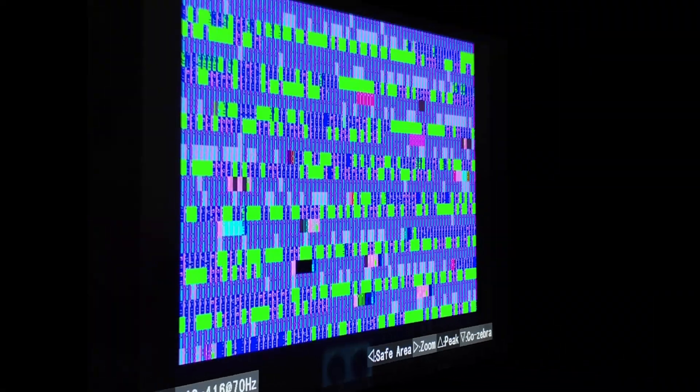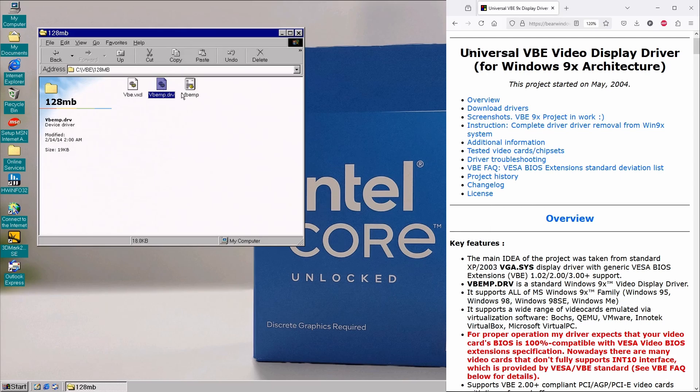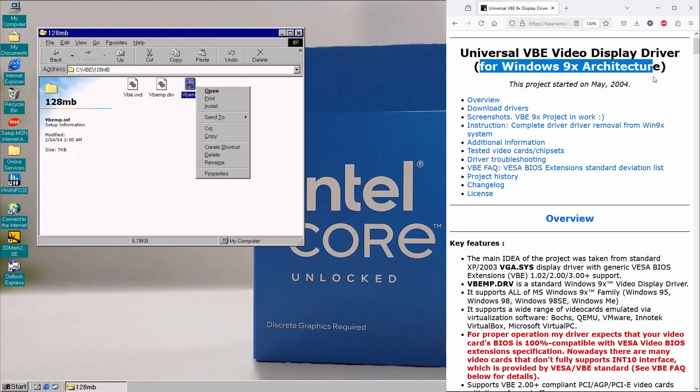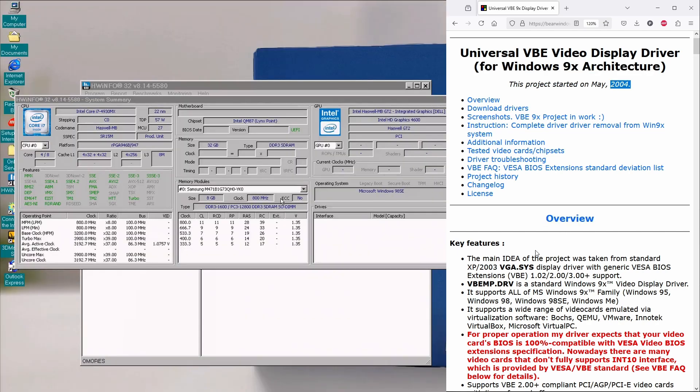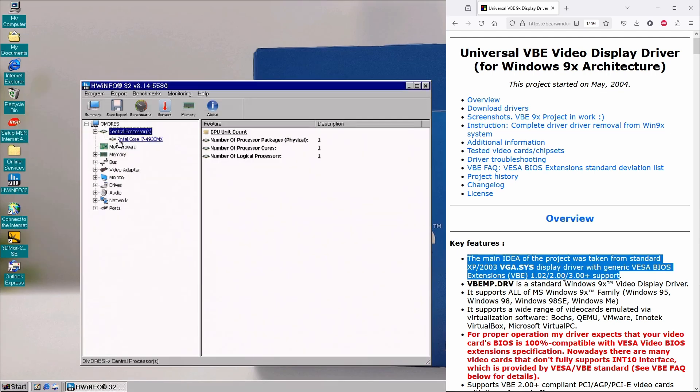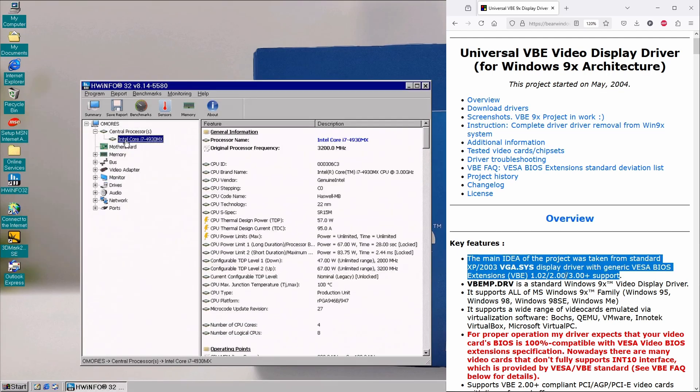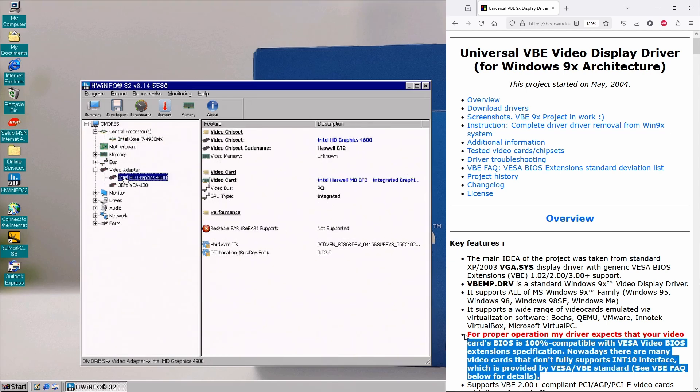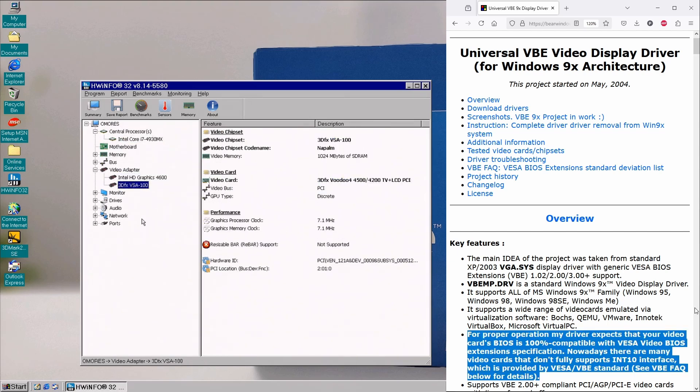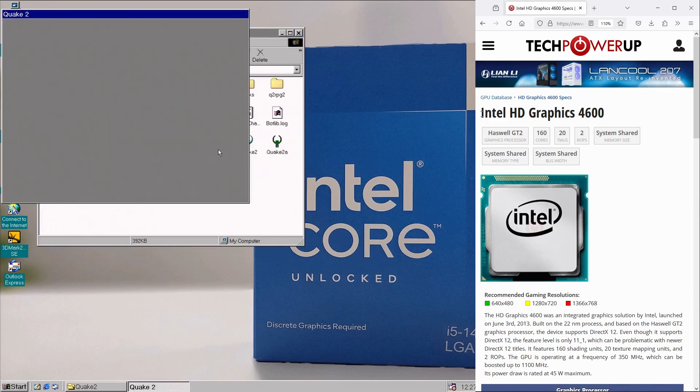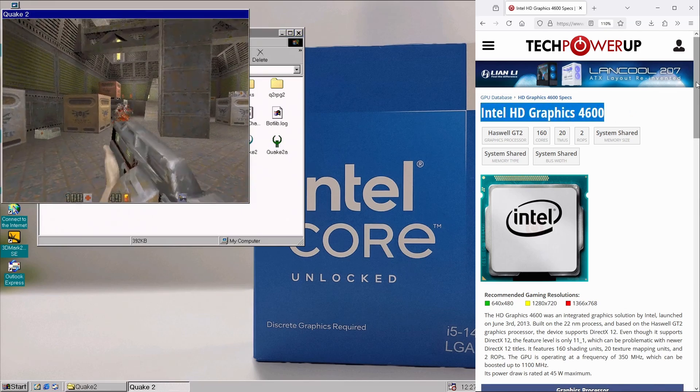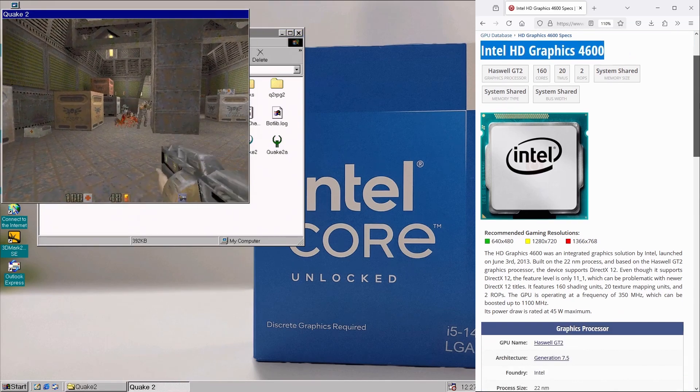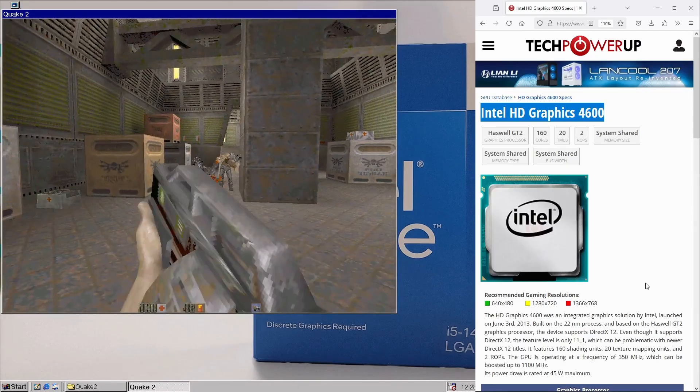Now let's take a quick tour with the good old VBE 9X driver, also known as the Universal VBE Video Display Driver for Windows 9X architecture. This project was actually inspired by the Windows XP VBE driver and kicked off back in 2004. Its last update came in 2014 and that lines up well with the release of Intel's HD 4000 series in 2012.